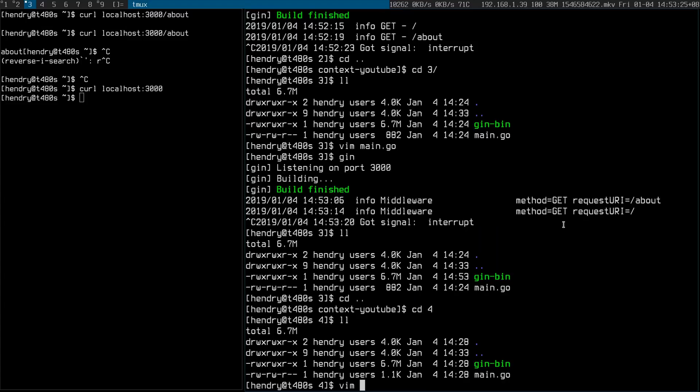So what happens now if I want to not have it echo that context in the middleware, maybe I want it in the logging context of each handler. Let me demonstrate.